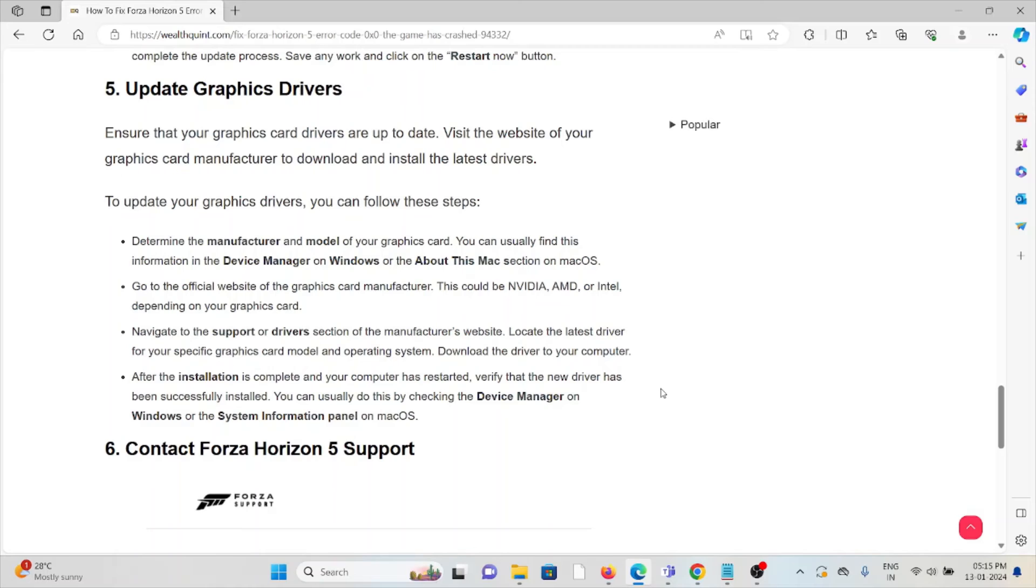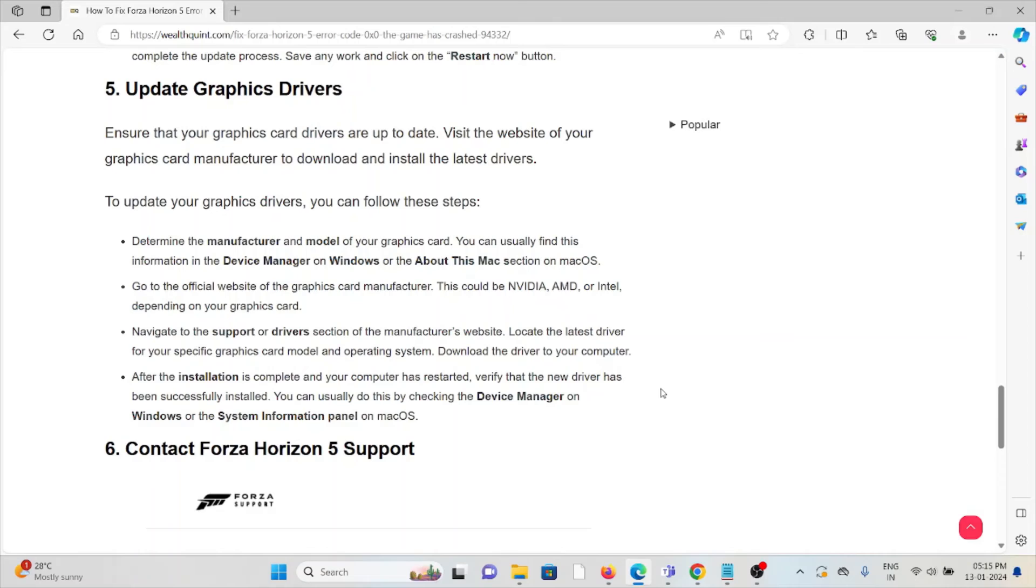Go to the official website of the graphics card manufacturer. This could be NVIDIA, AMD, Intel, depending on your graphics card. Navigate to the support and driver section of the manufacturer's website.